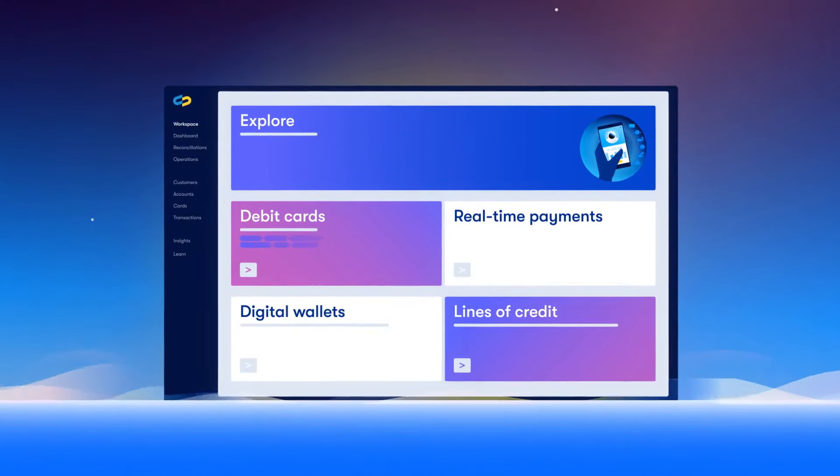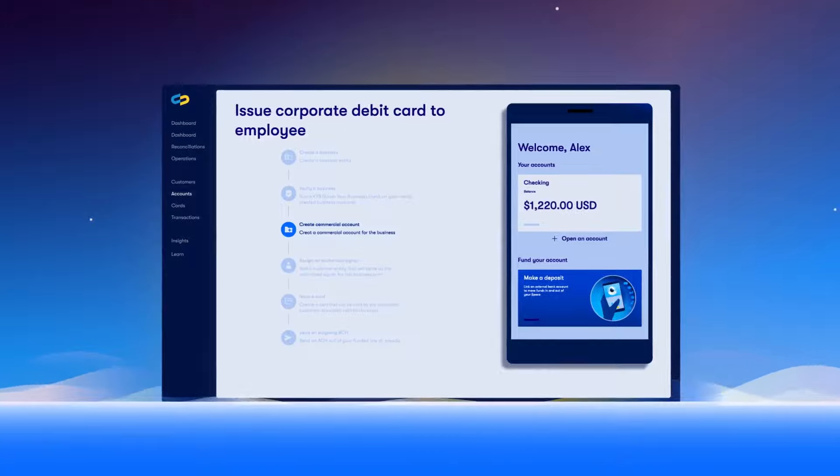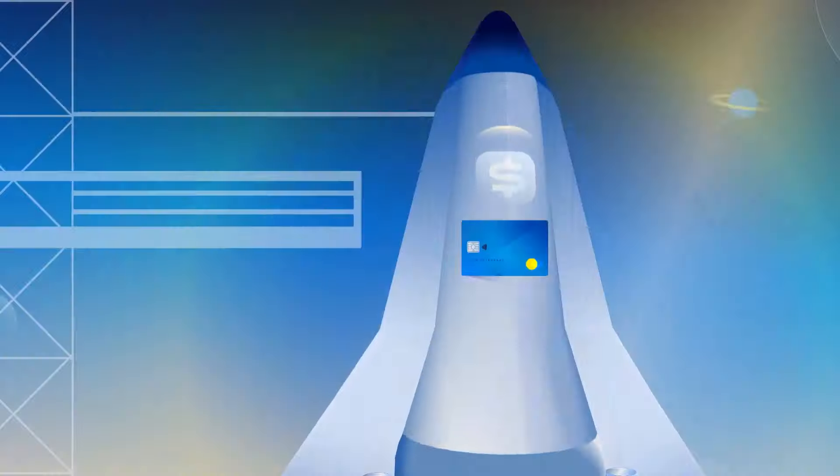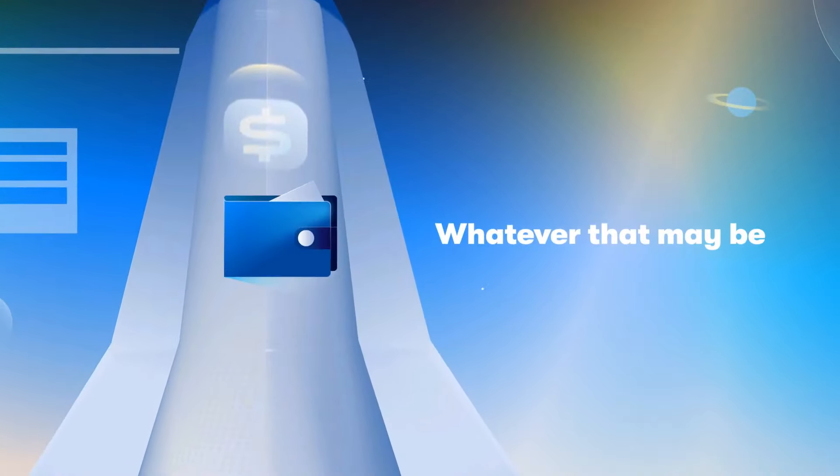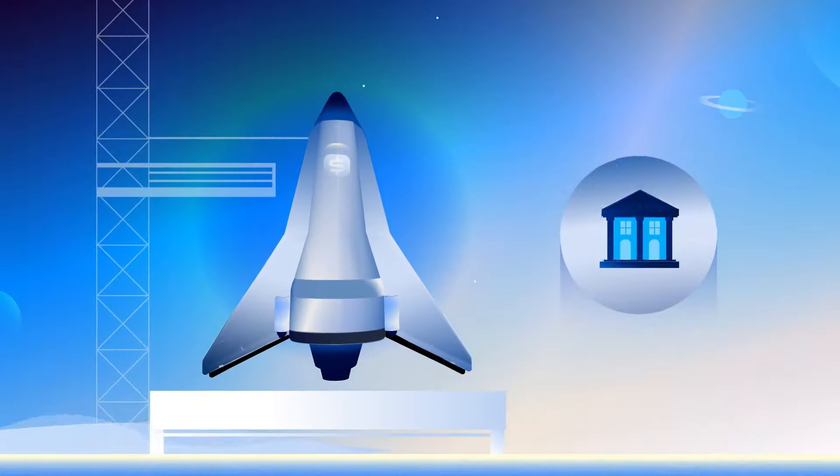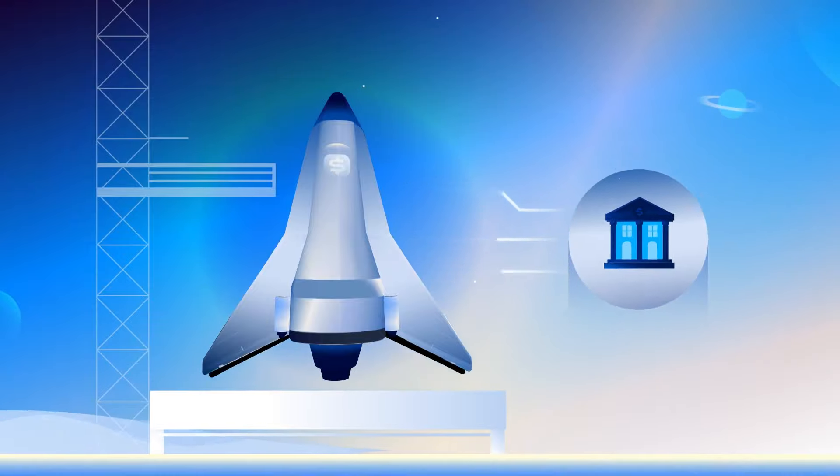SyncTerra is the fastest, easiest way to build and test your product, whatever that may be. And we're able to quickly pair you with a perfect bank partner from our growing network.